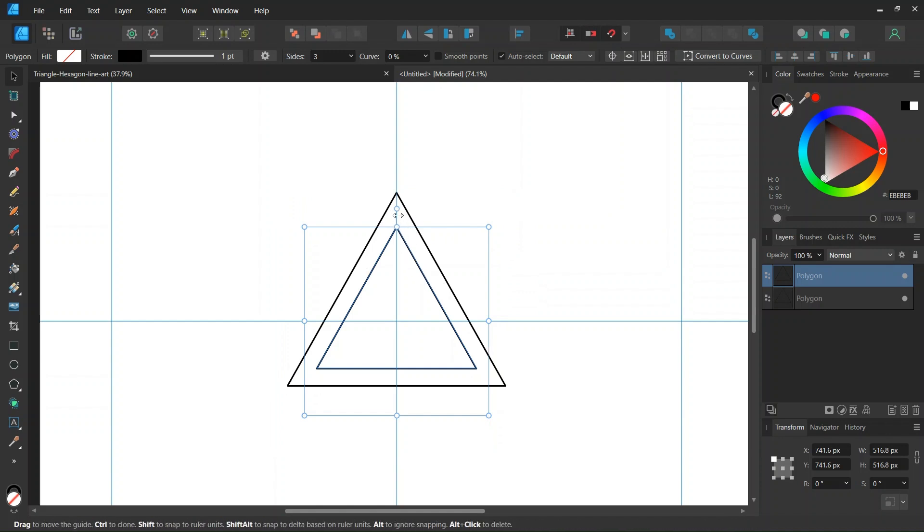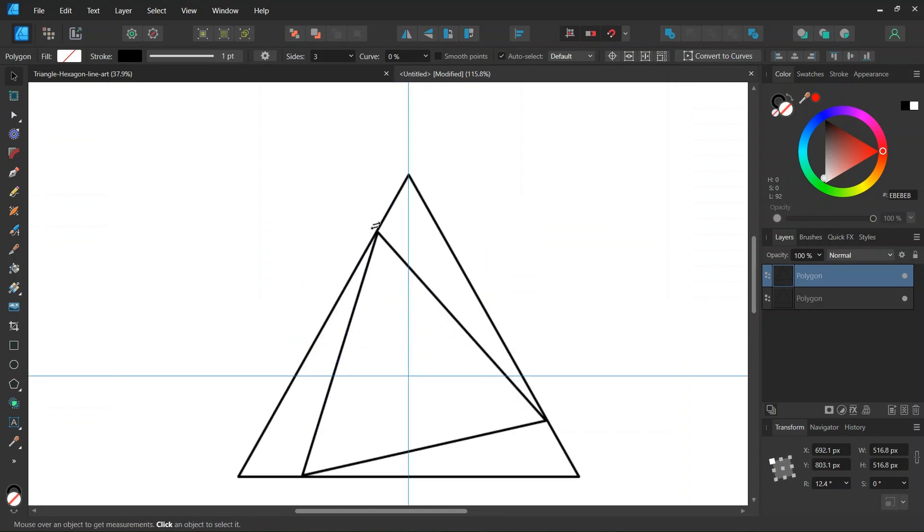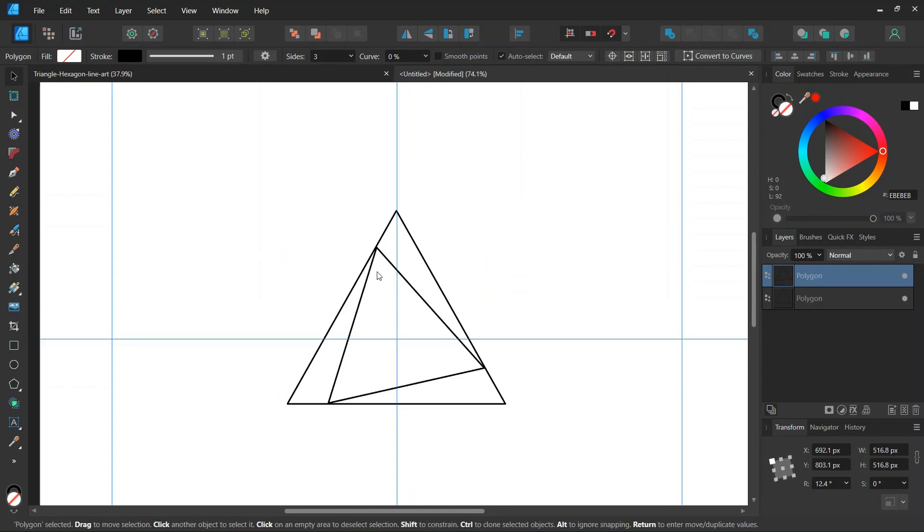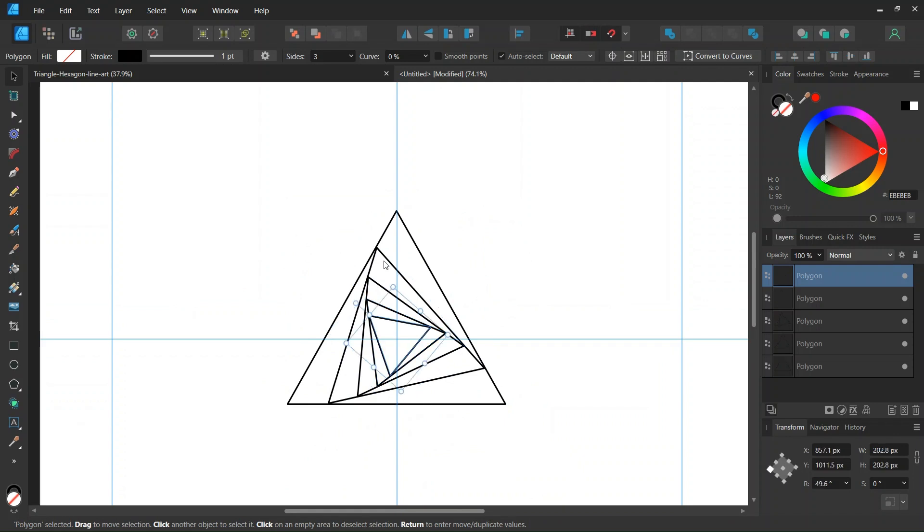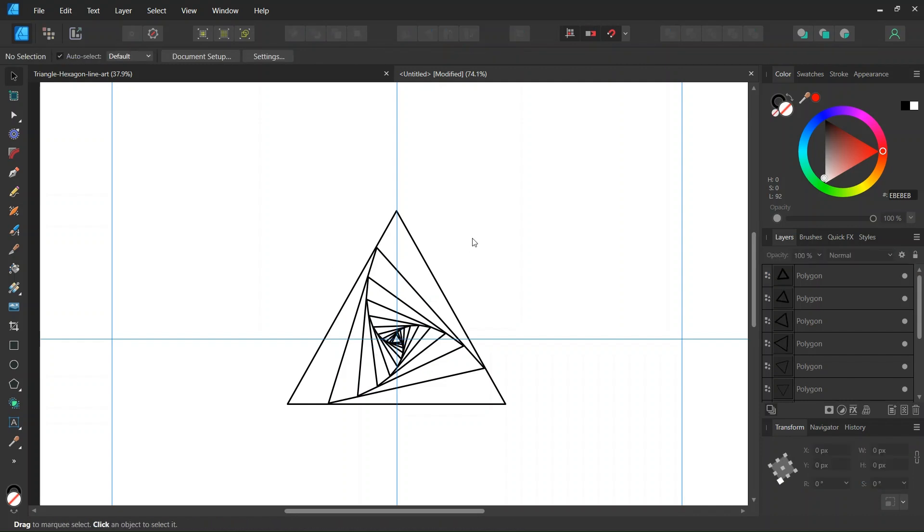And then we rotate the duplicated triangle to the left, like this, until it touches the first triangle. And then we're going to press CTRL J to power duplicate, until we have as many triangles as we want.